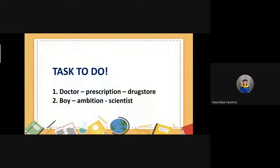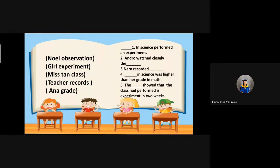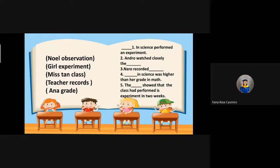So, class, how much have you learned? You learned a lot. For our continuation, here is another activity. I want you to fill in the blanks with the possessive form of the noun in parentheses. Are you ready? I will read number one: In science, Miss Tan performed an experiment.